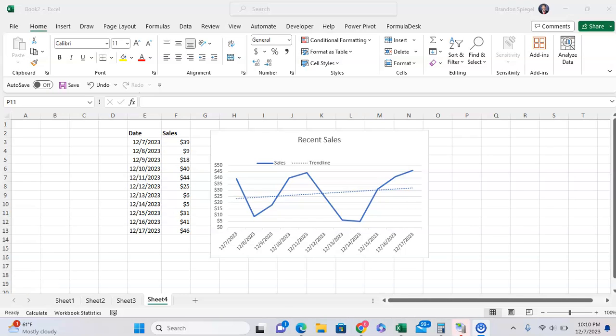In this tutorial, I just want to show you how you can make your trendline in Microsoft Excel pop out more so it's more visual and easier to see.